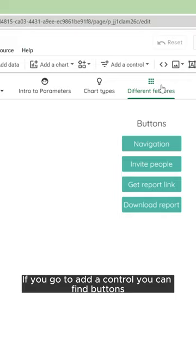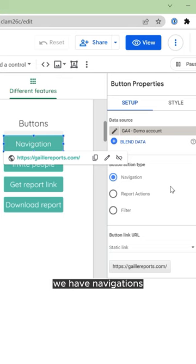If you go to add a control, you can find buttons here. We have three types of buttons: navigations, report actions, and filters.